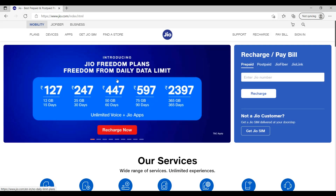Welcome back to our channel. In this video, we are going to talk about Jio Freedom Plans. We are going to launch 5 plans and talk about the daily data limit.